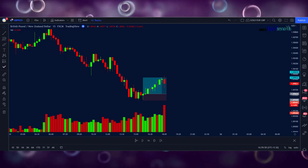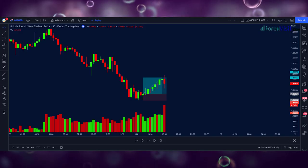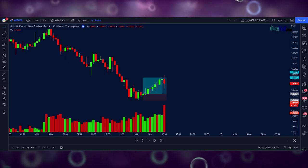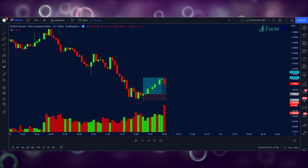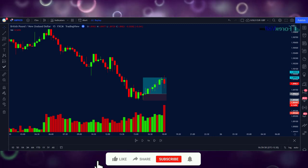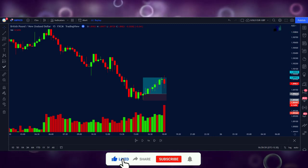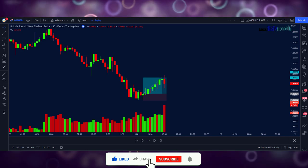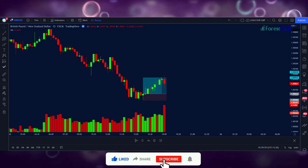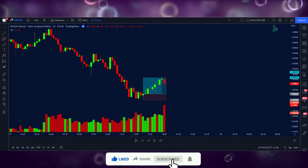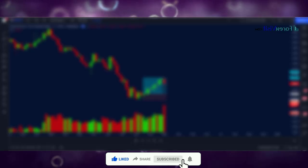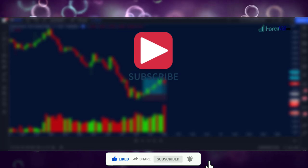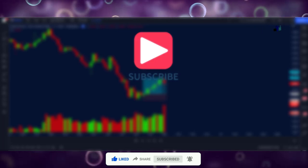I hope you will understand the concept of this strategy. I suggest everyone please practice more and more before jumping into live trade, and then start making a profit. I hope you will like my strategy — please like, share, and comment, and don't forget to subscribe to my channel. Thanks for watching.